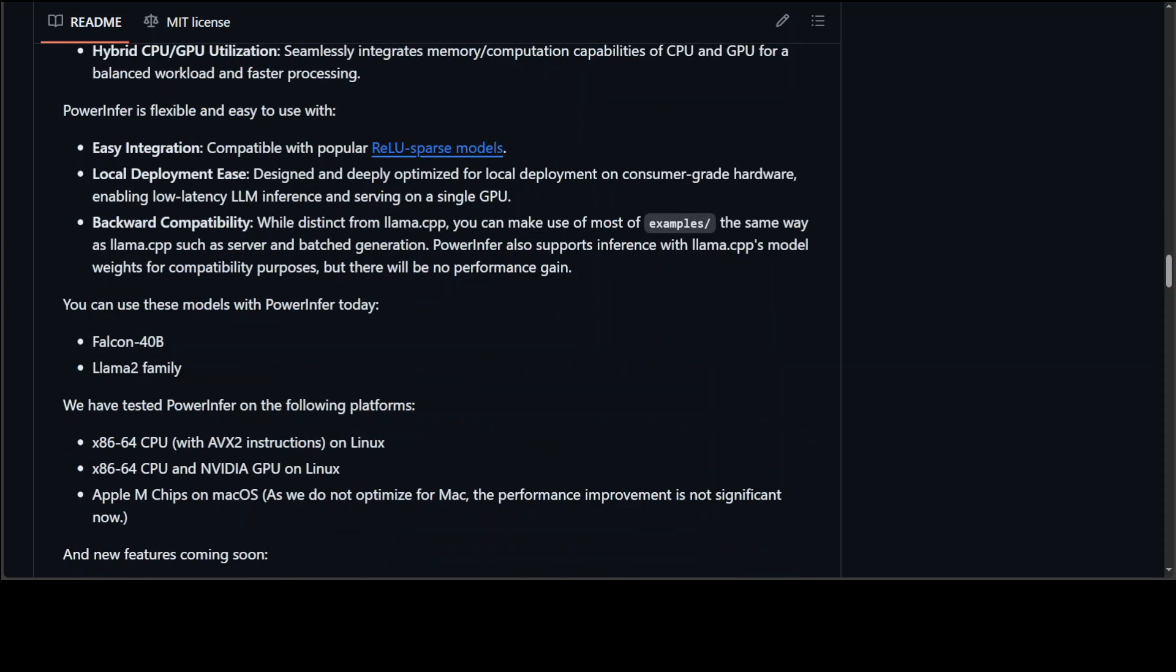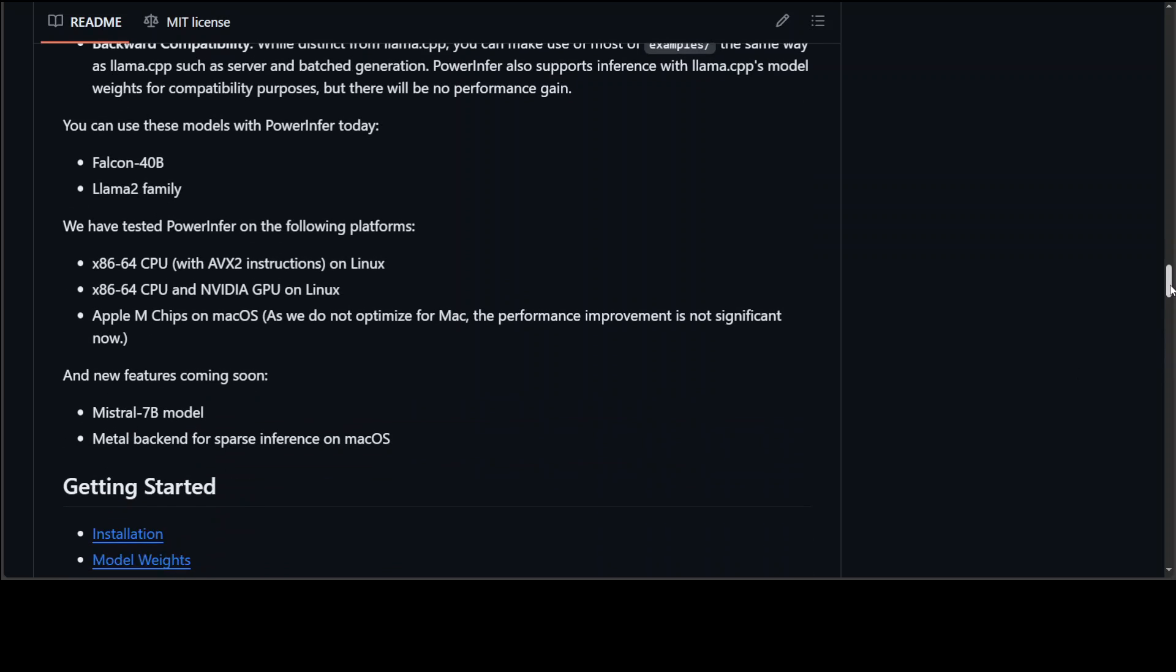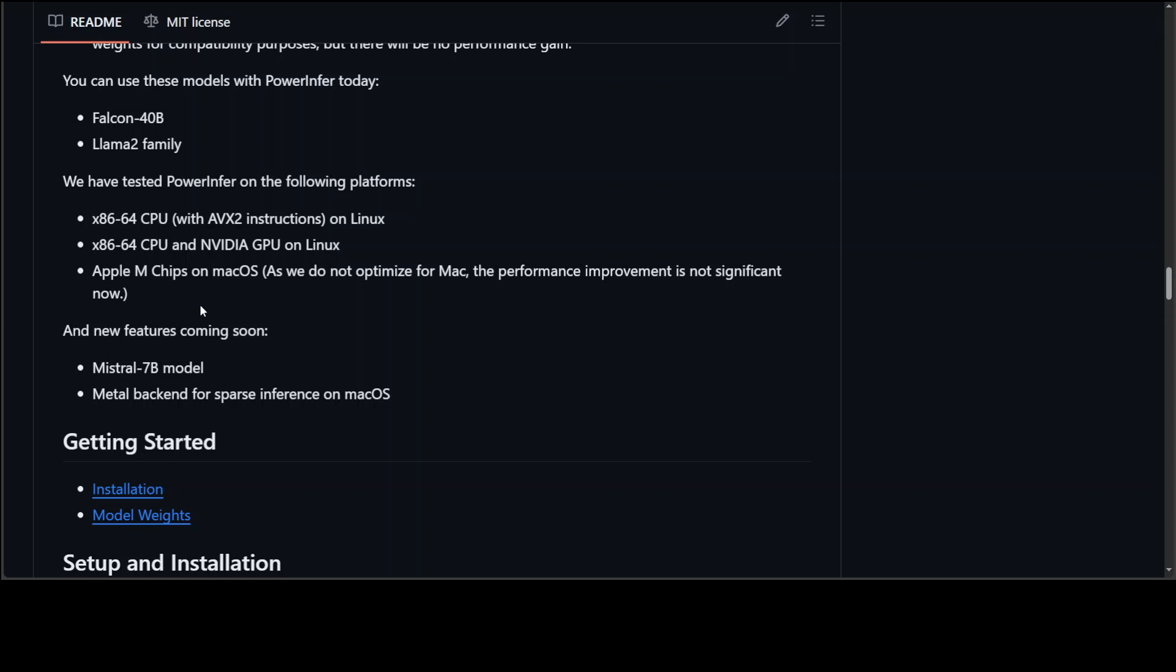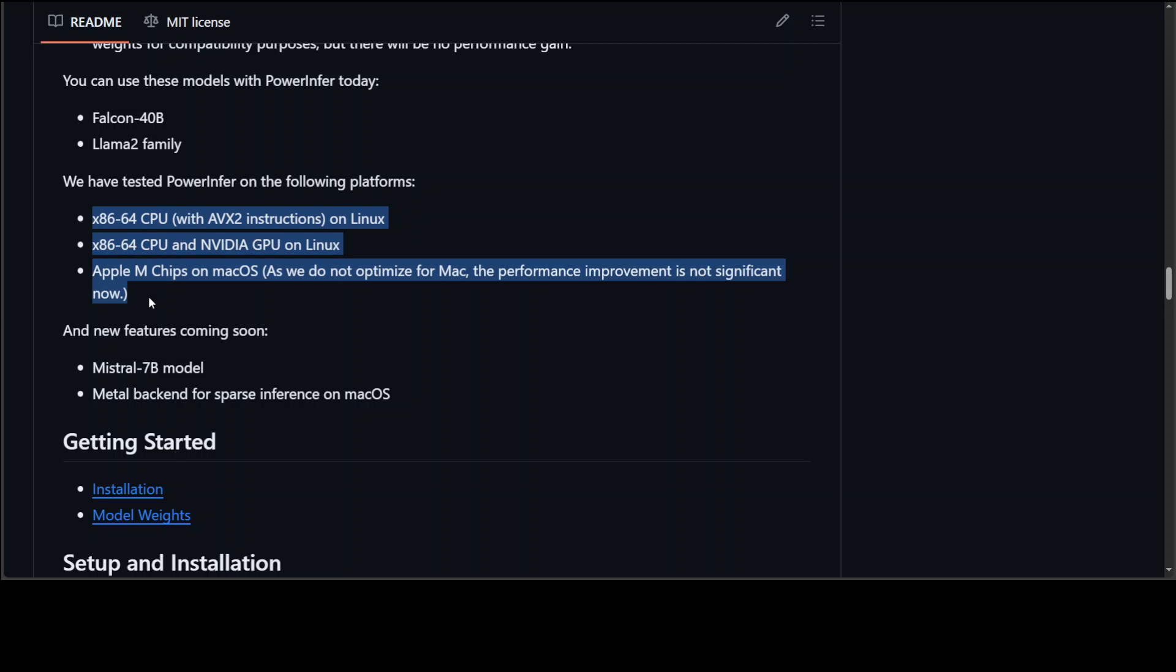If you go through their GitHub repo it shows that as of now you can use these two models with PowerInfer: Falcon 40B and Llama 2 family. And they have tested it mainly on Linux and Mac OS, and very soon you will be able to install and play around with Mistral 7 billion model on PowerInfer.